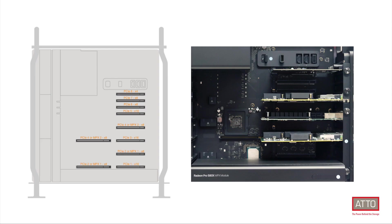The new Mac Pros provide up to 8 PCIe slots for external connectivity, where the X8 slots are capable of 8,000 megabytes per second and X16 slots are capable of 16,000 megabytes per second.